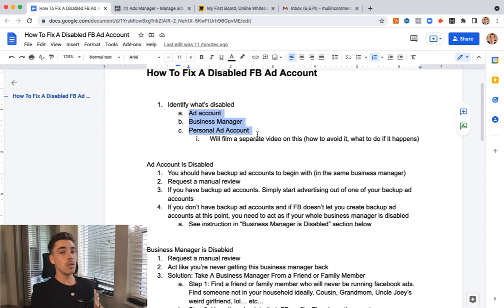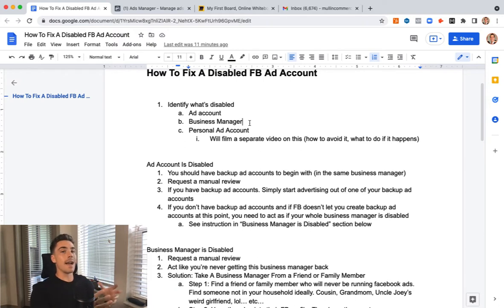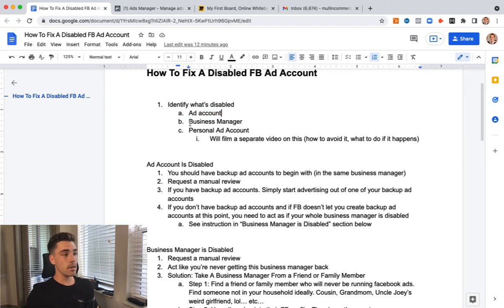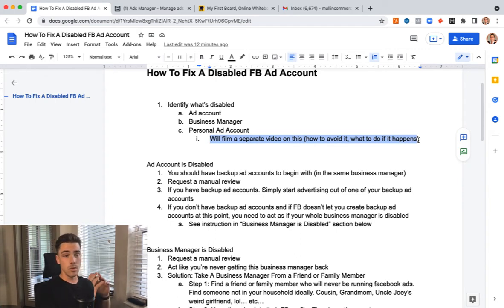So the first thing you wanna do is figure out which one is the problem. Did your actual ad account get shut down — that's within your business manager? Did your business manager itself get disabled? Or did your personal ad access get disabled? If your personal ad account got disabled, this is the worst out of the three. The least big of a deal is your ad account getting shut down, then your business manager. The worst scenario is your personal ad account getting shut down. I'm gonna go over that in a different video because it's a whole different beast with a different complex process.